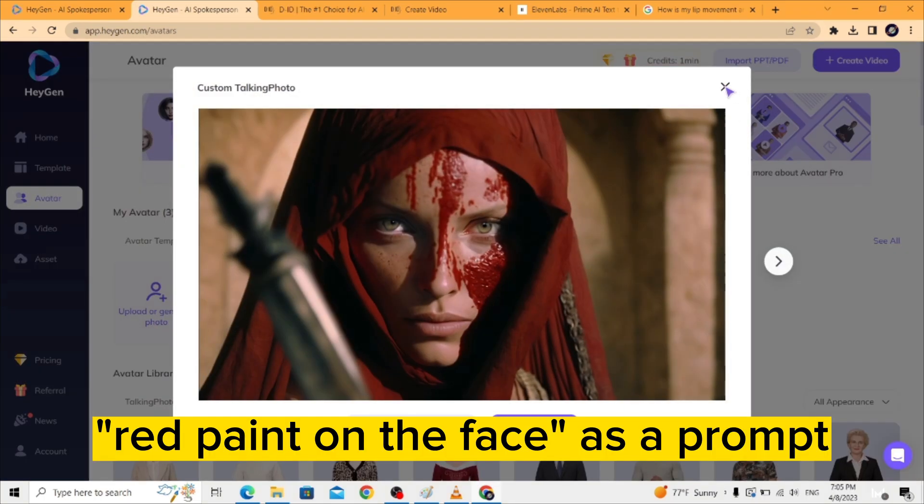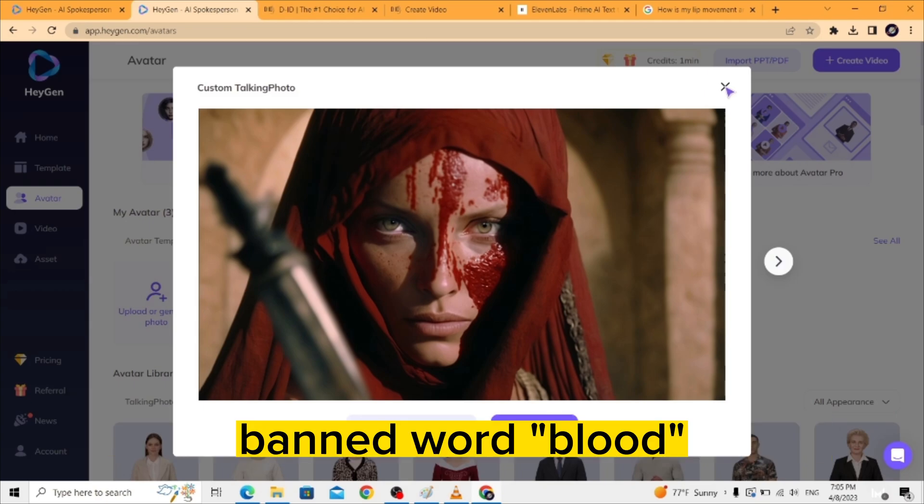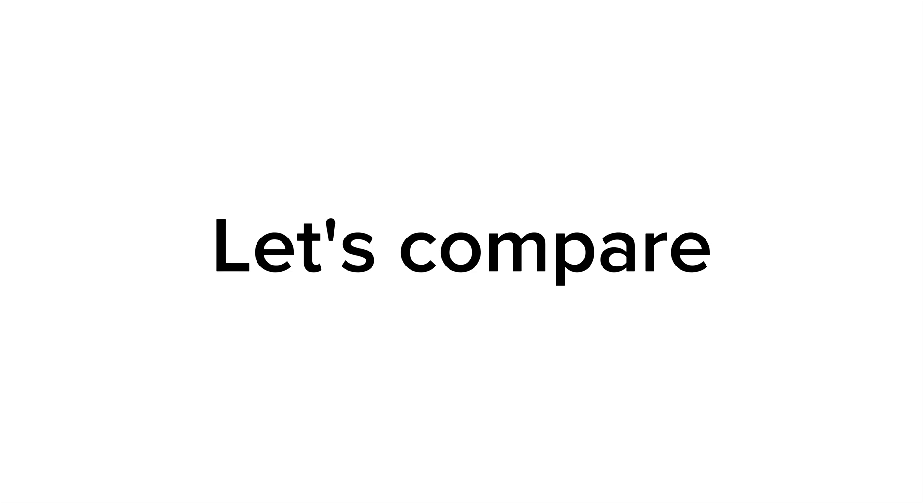With using red paint on the face as a prompt instead of the banned word blood. Now let's compare the lip syncing.